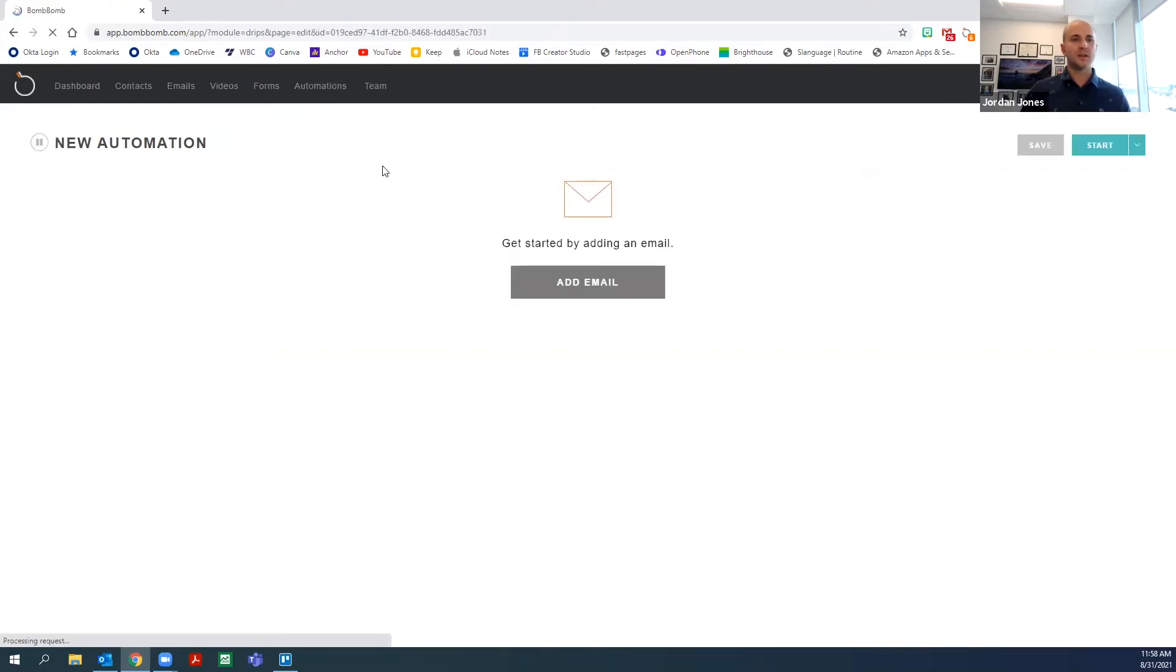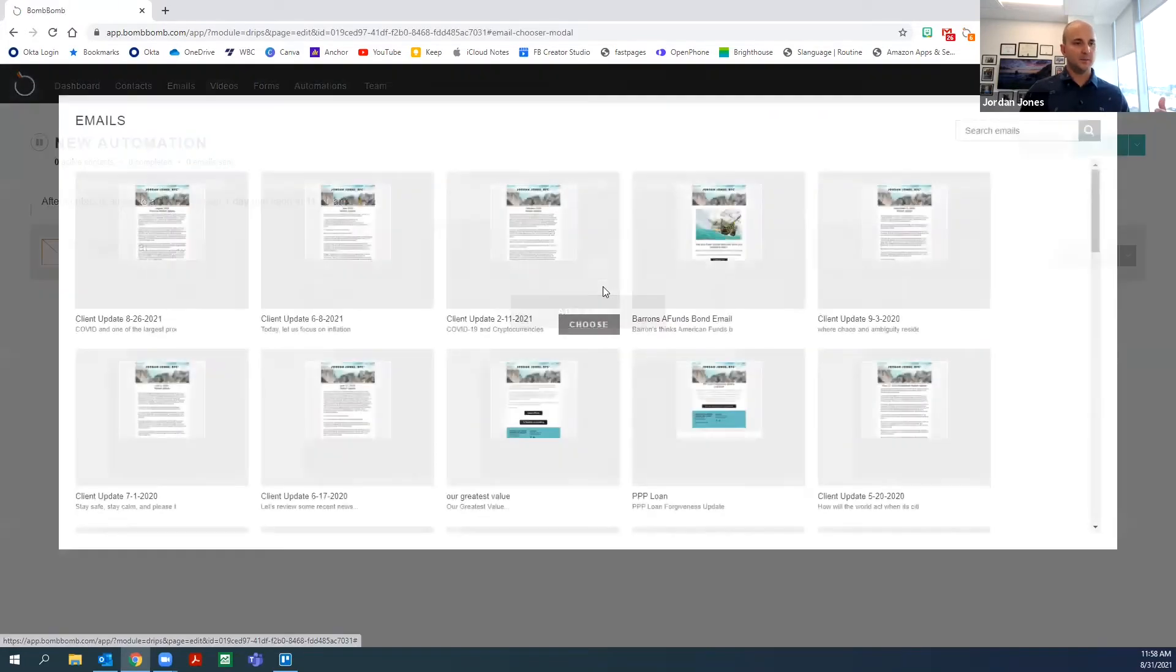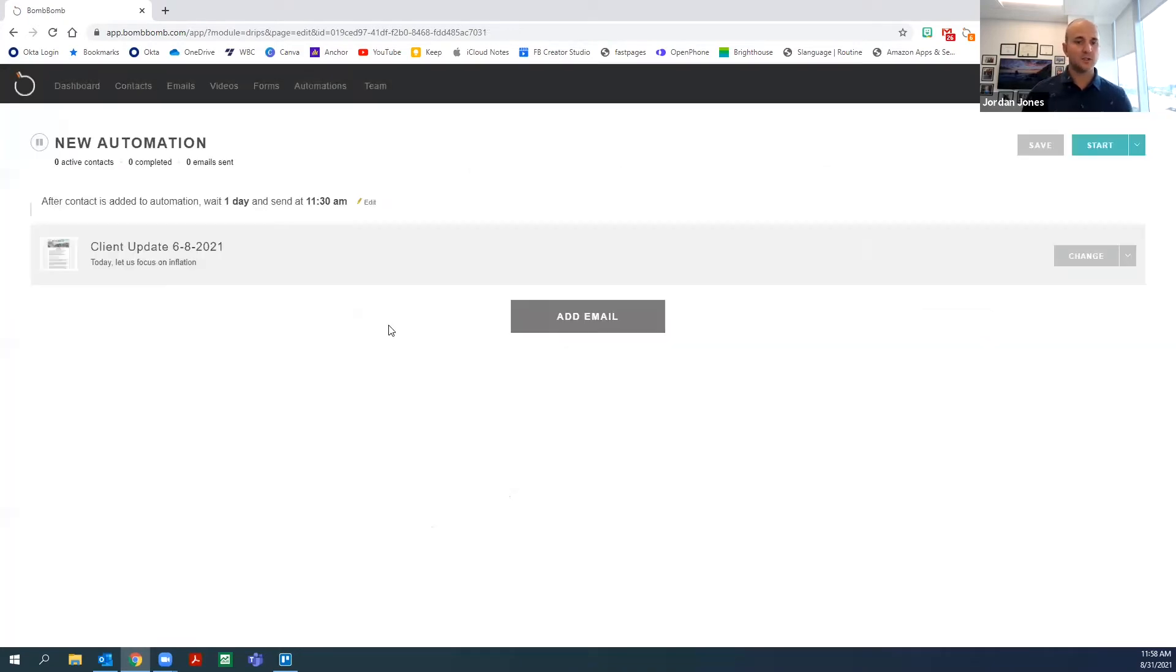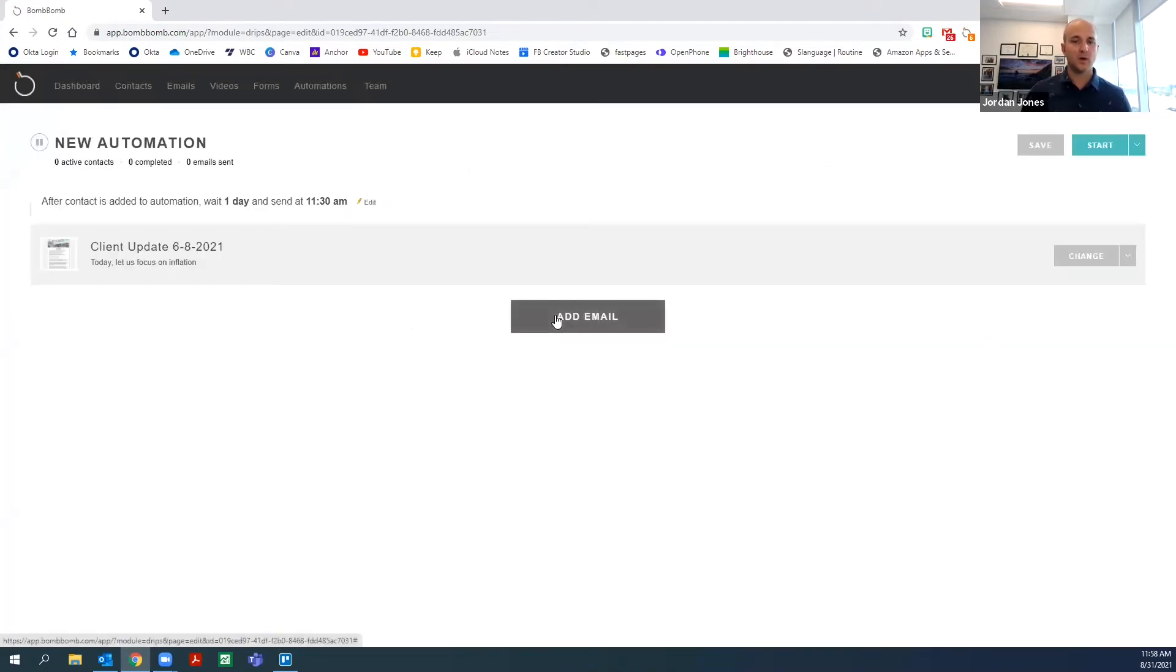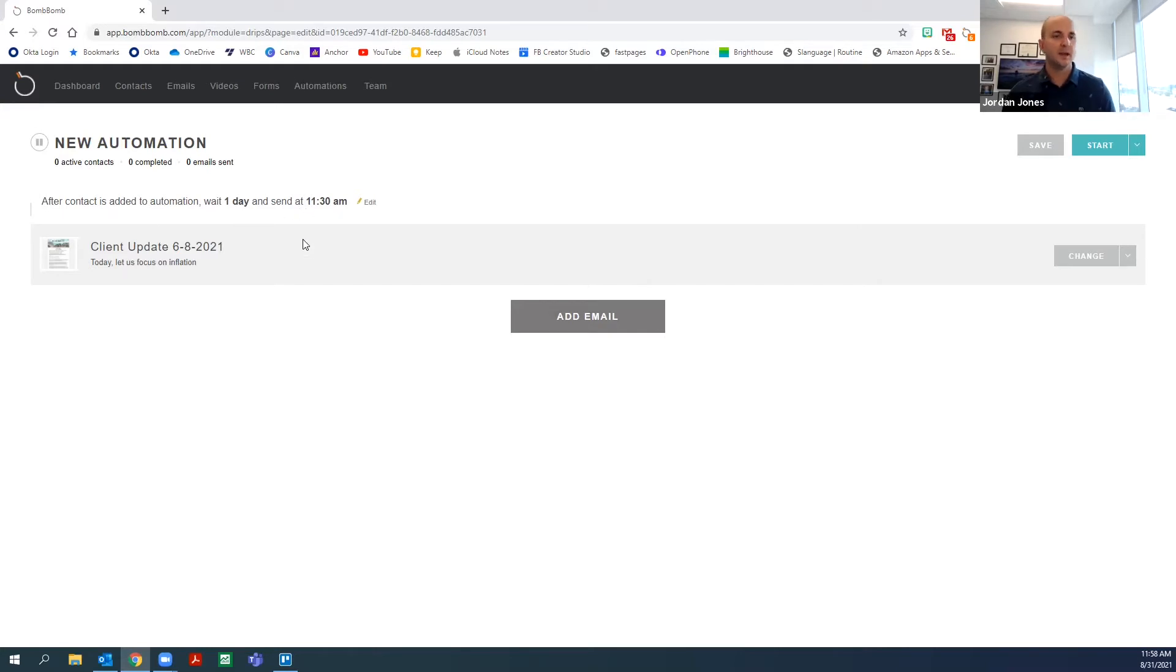On the automation, you have the ability to pre-program or create emails that you're going to automate, and I can choose them one by one. We can start to build out the guidelines. So after the contact is added to automation, wait one day and send this email at 11:30 AM.